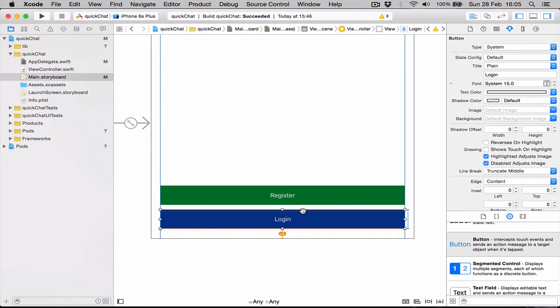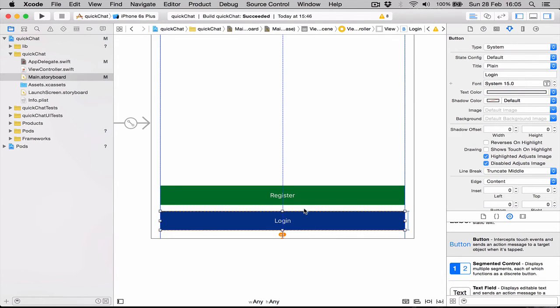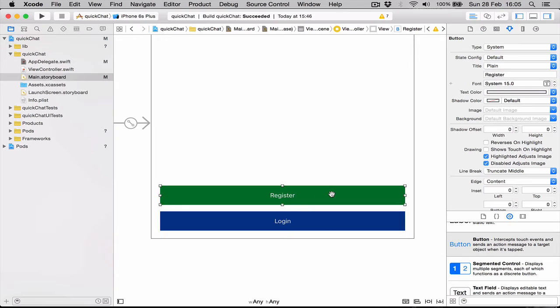The orange means when we're going to run the application, this button is going to appear where the orange dotted box is and not where we see it. So let's return it to its position.